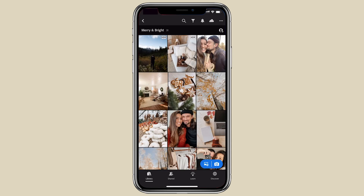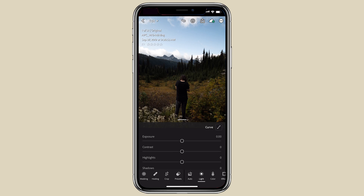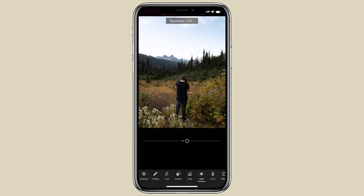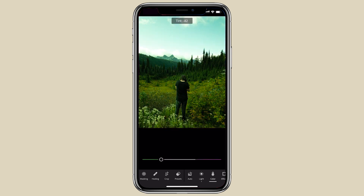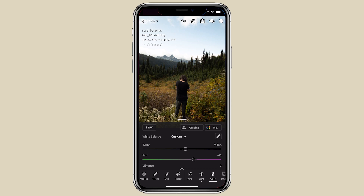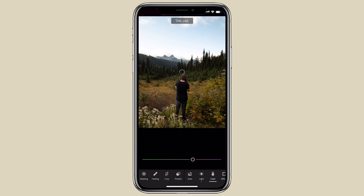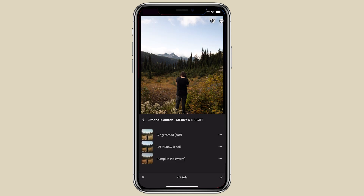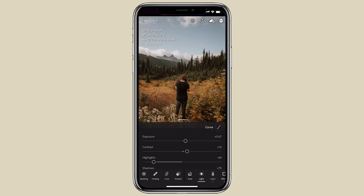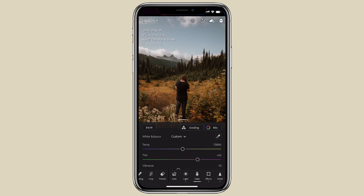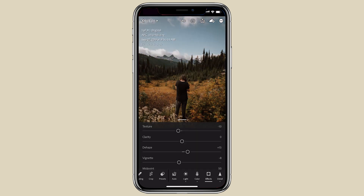Now all three presets are installed. An important tip for editing with our presets — and really any mobile presets — is to first adjust the exposure in case your image is underexposed or overexposed, and the white balance in case your image is too cool, too warm, too green, or too pink. A helpful way to do this is to just click auto — sometimes Lightroom can guess it for you. Once you're happy with the white balance and exposure, try the presets: Gingerbread, Let It Snow, and Pumpkin Pie. After that, adjust with simple tweaks in contrast, color, and other settings that look good on your image.